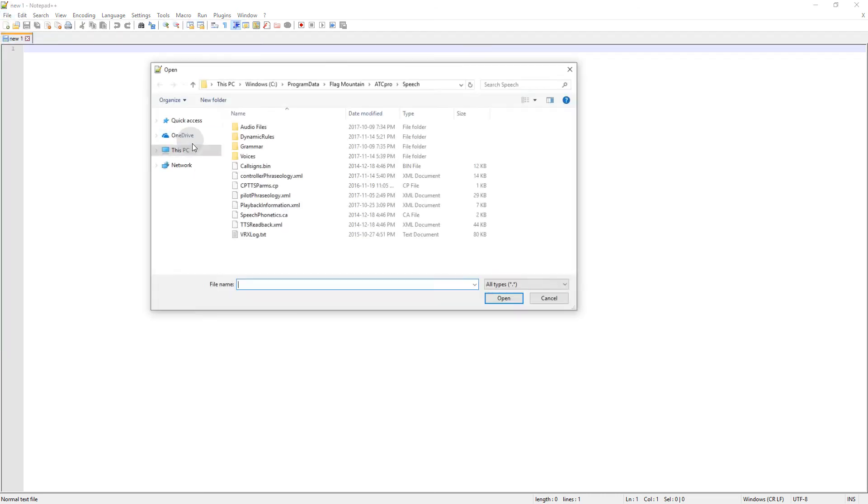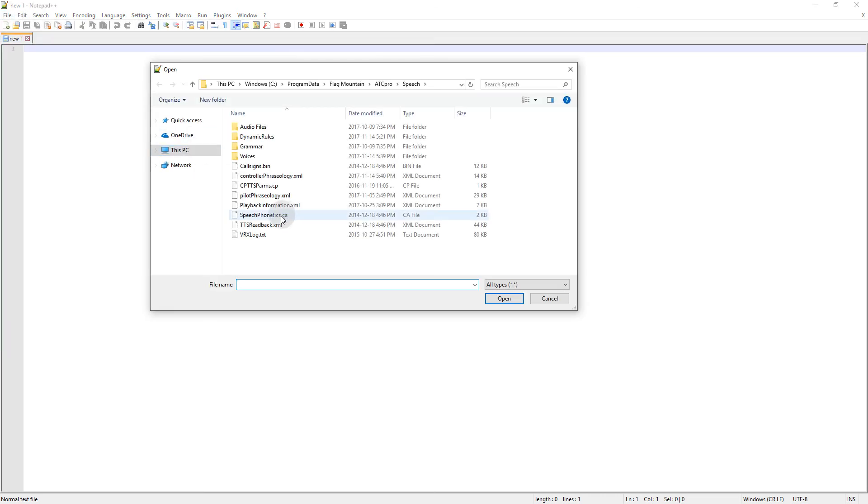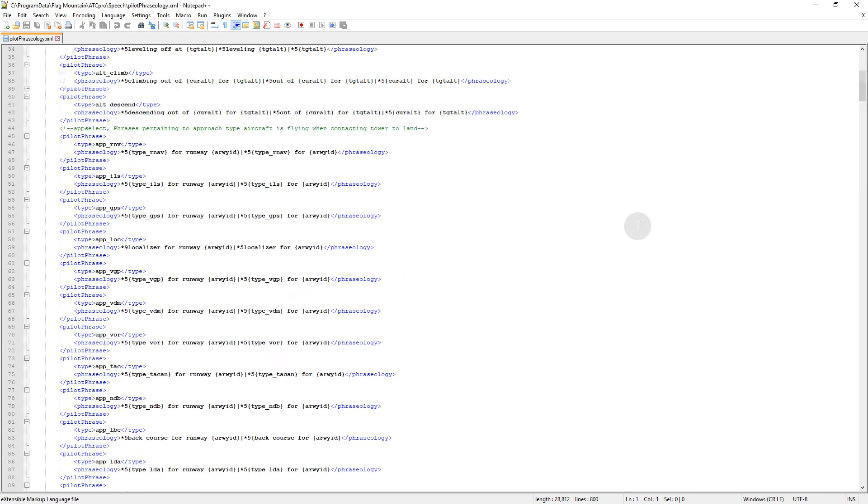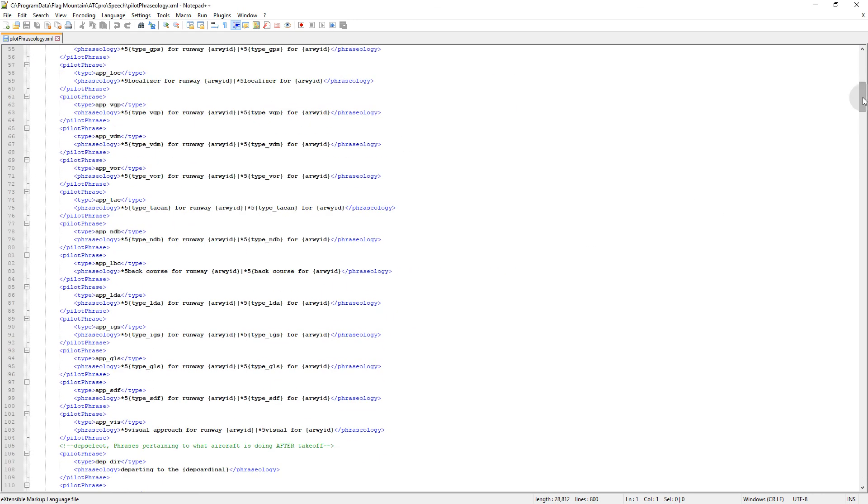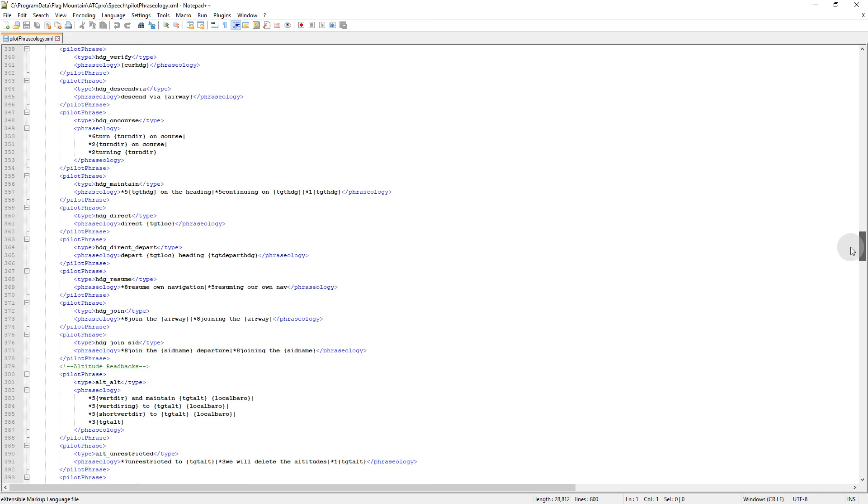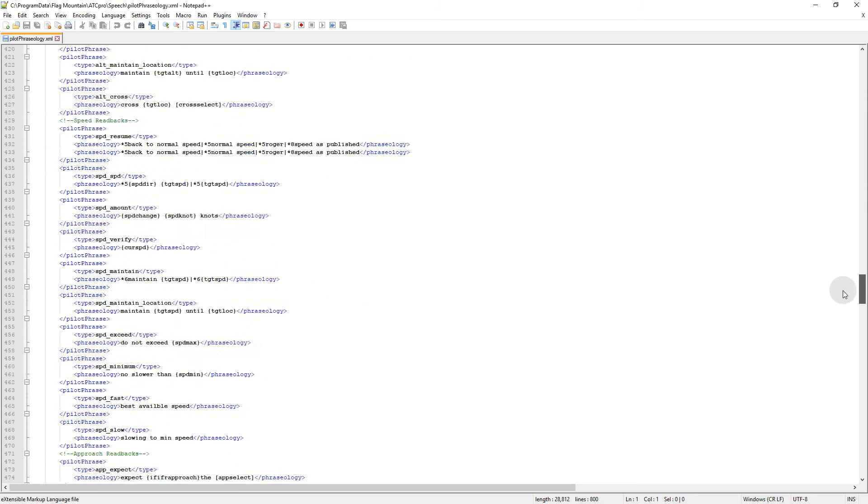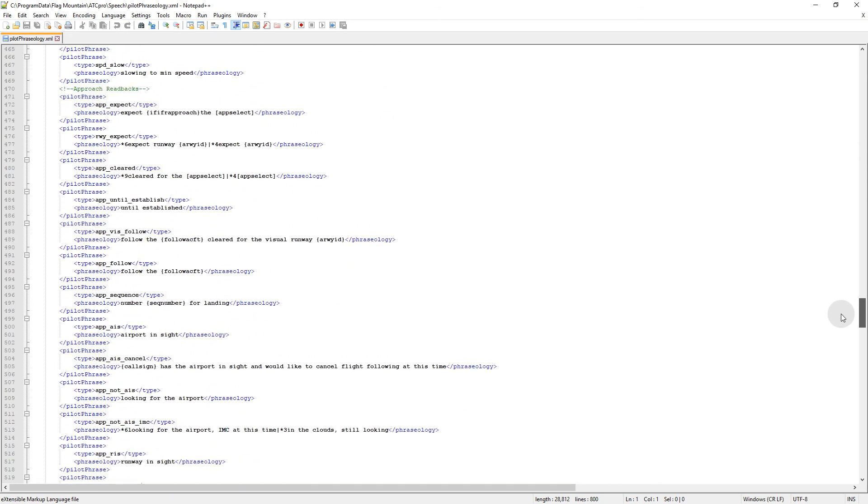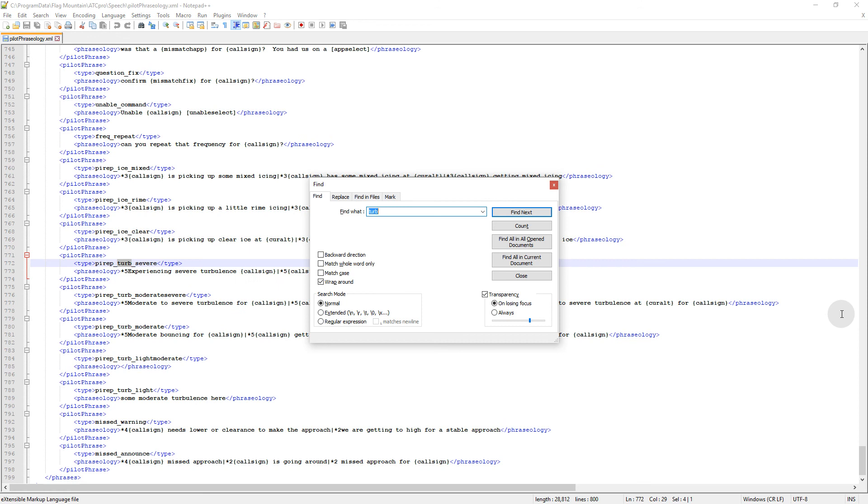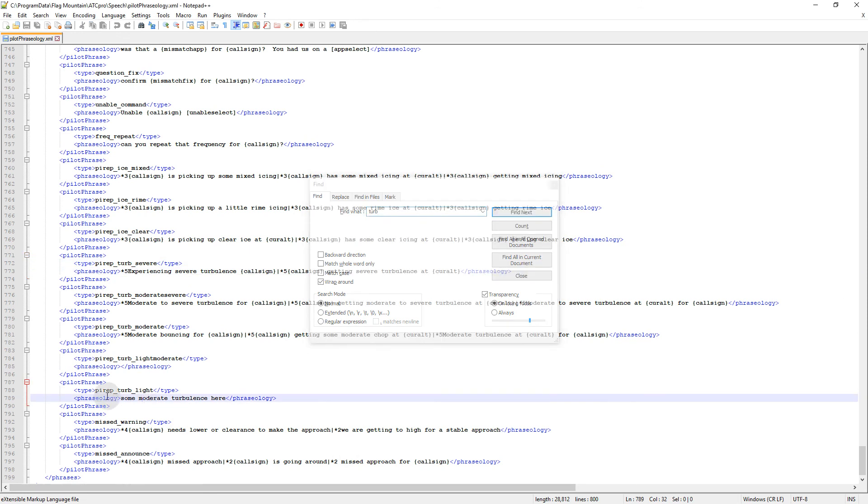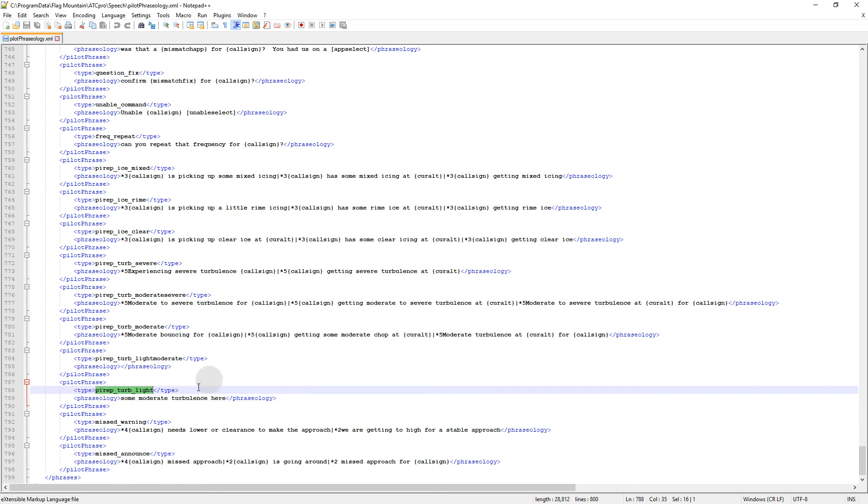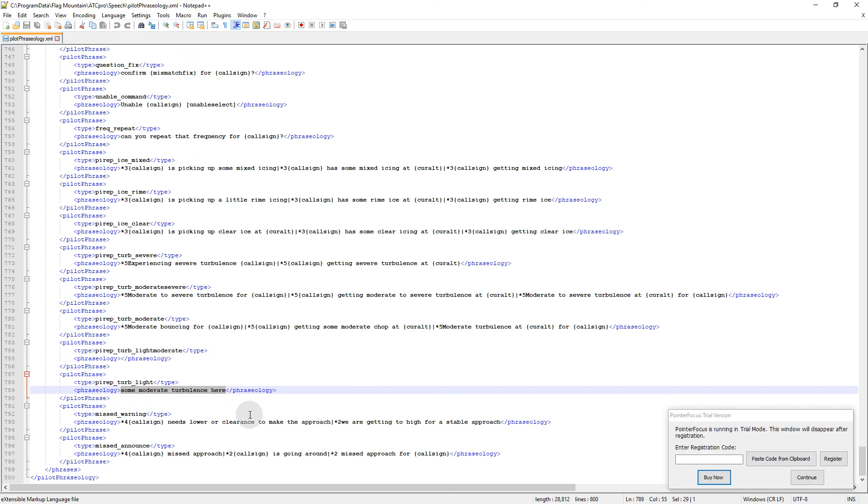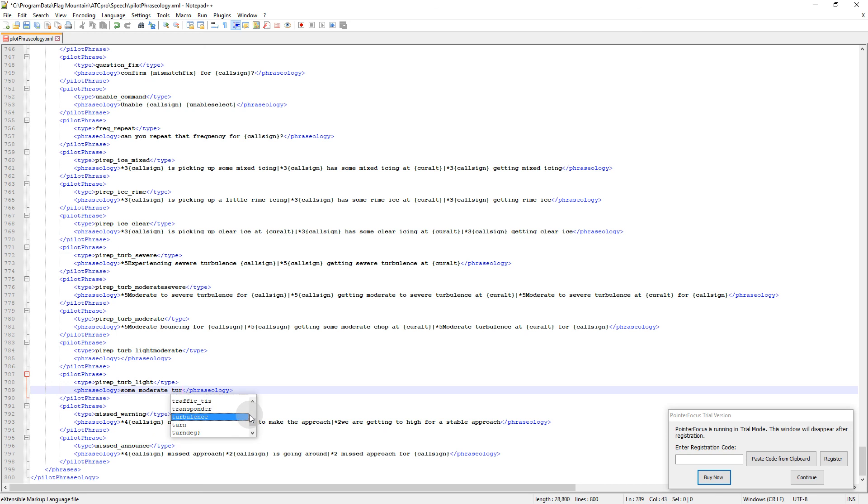Another thing that I've edited is the readbacks, pilot phraseology actually. So I've changed it so they don't tell me about light turbulence. Yeah so here we go, so pyrep turb light, I've just changed the phrase, the wording to some moderate turbulence here. I can't delete it all together, because if I deleted there, made it like that, then they just say their callsign but they don't say anything after it, so they're still trying to report it.